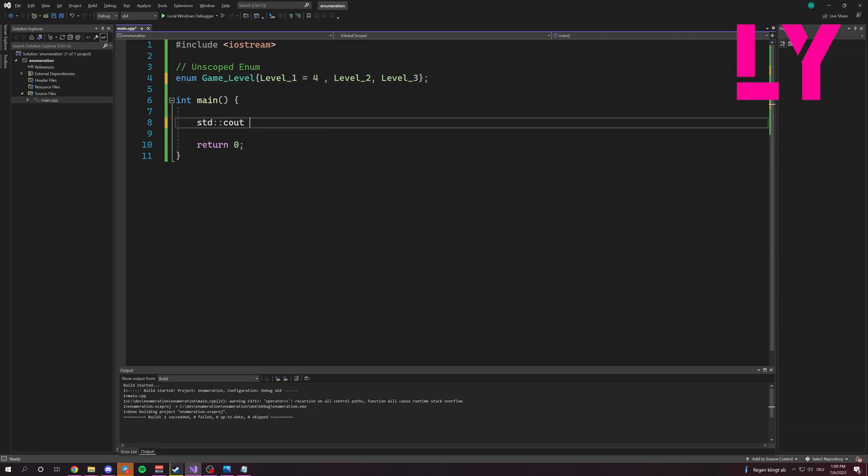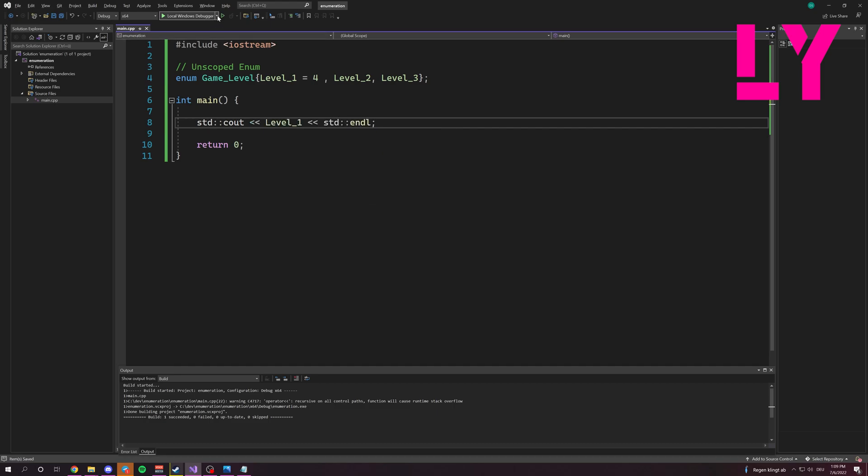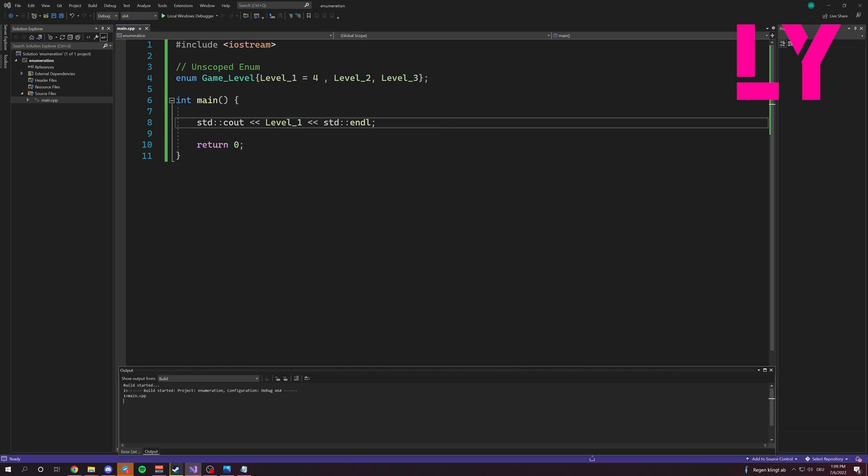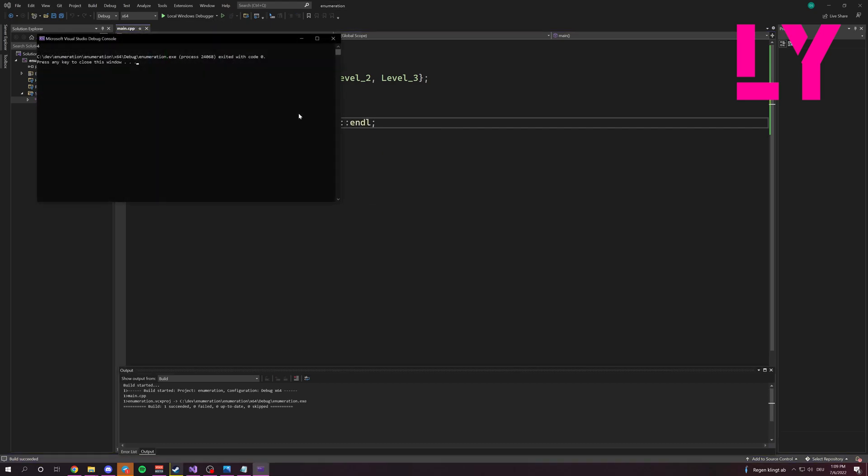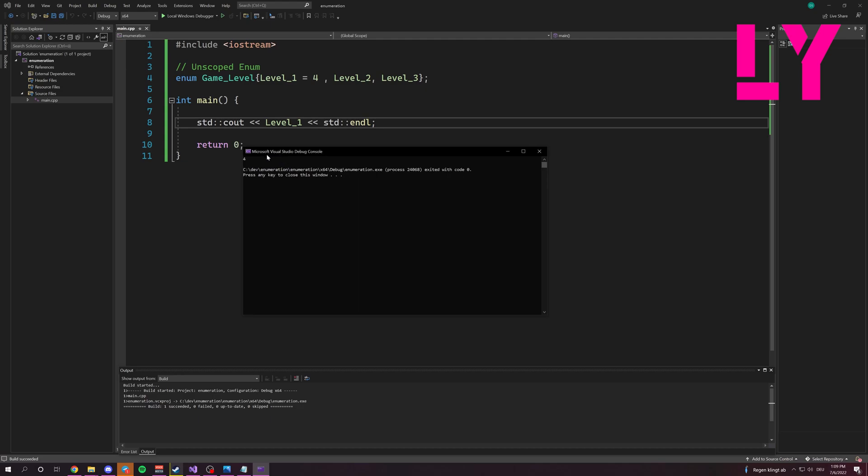Now, if we print out the name, you will see it will print out four because the underlying type of level one is four.